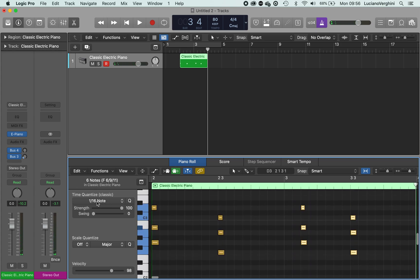Now currently the quantize setting is set to 1/16th, which means there are 16 lines in every bar and my notes have to snap to that one.